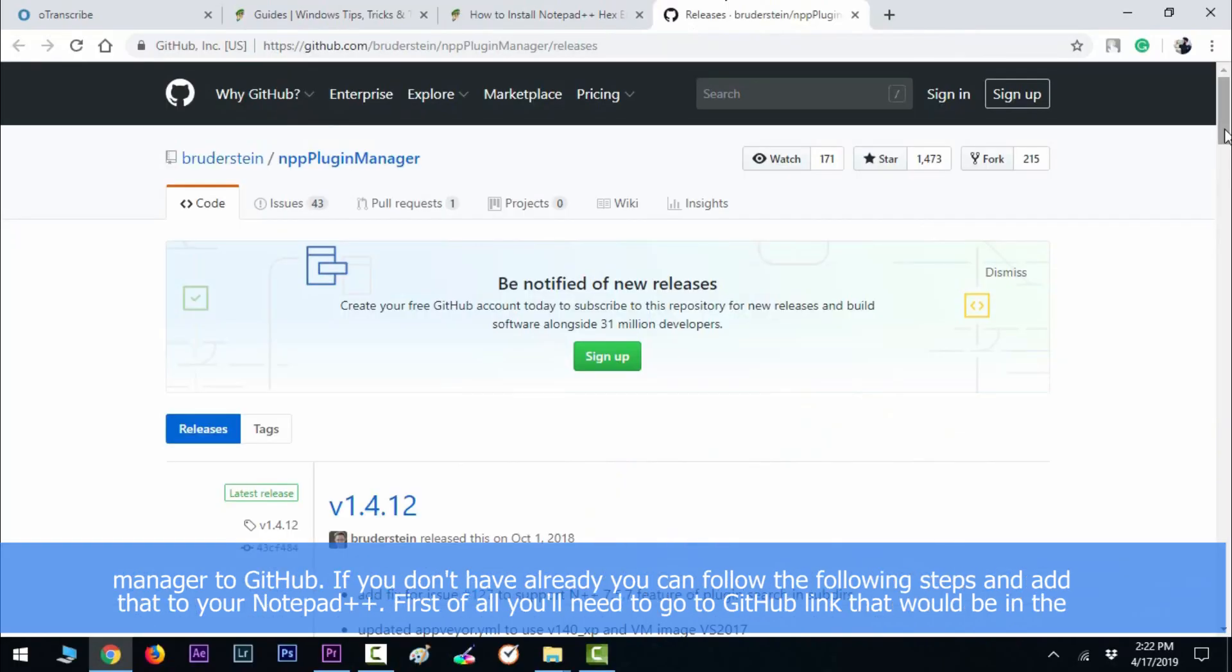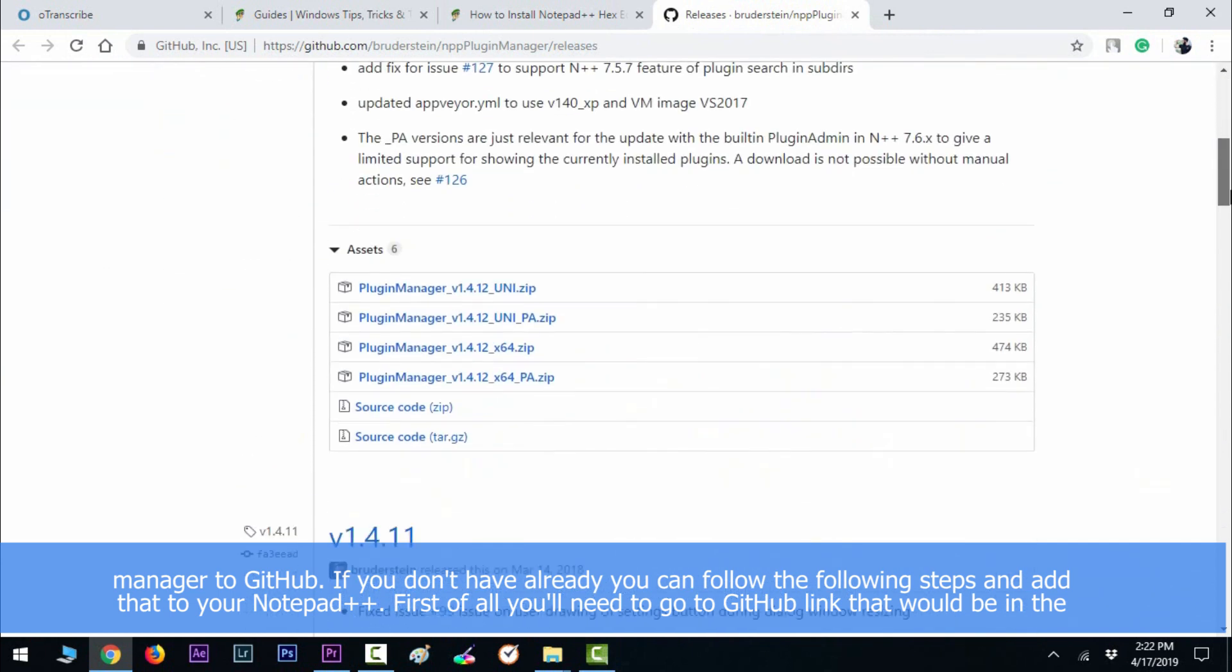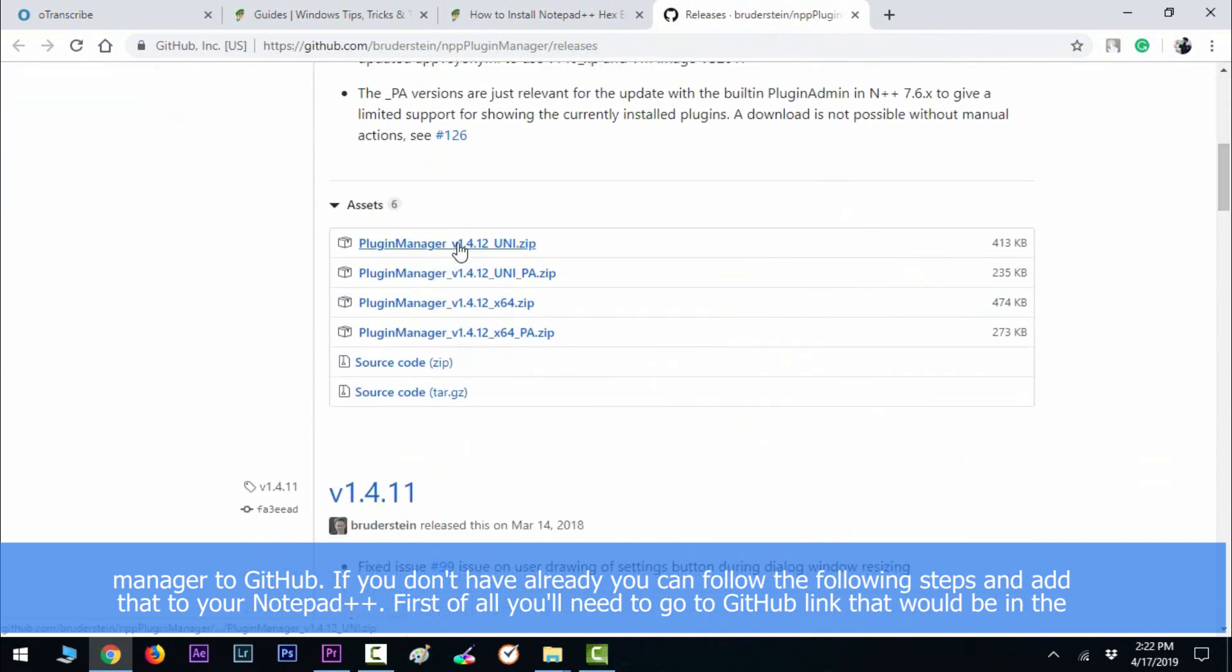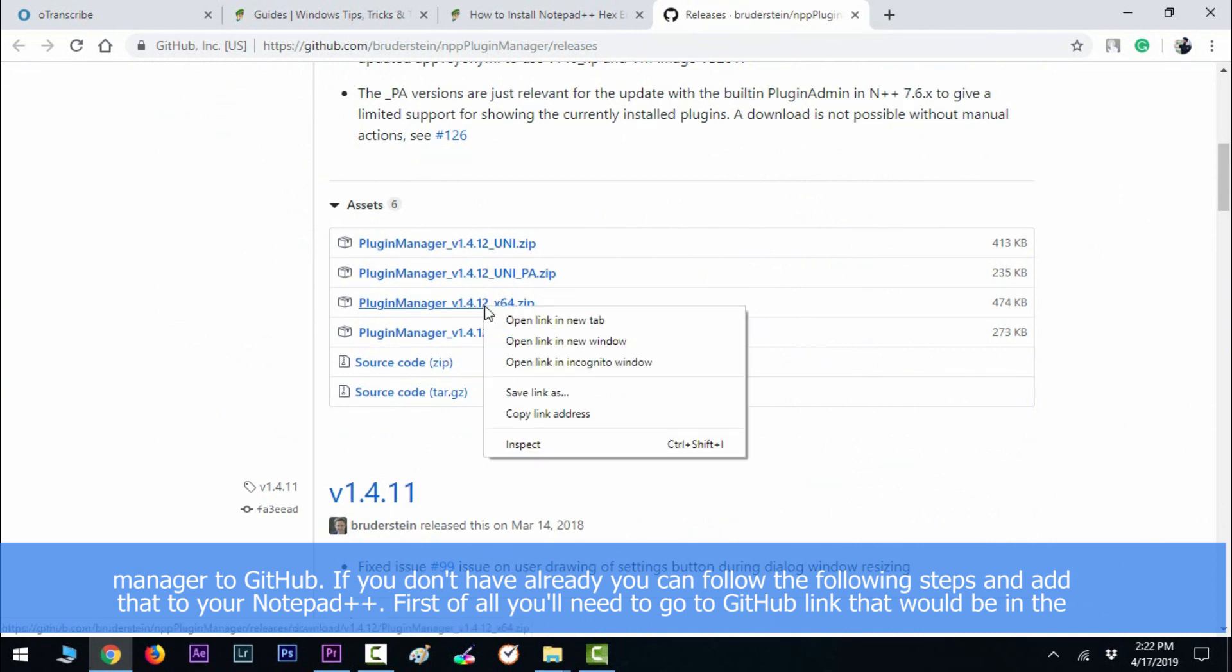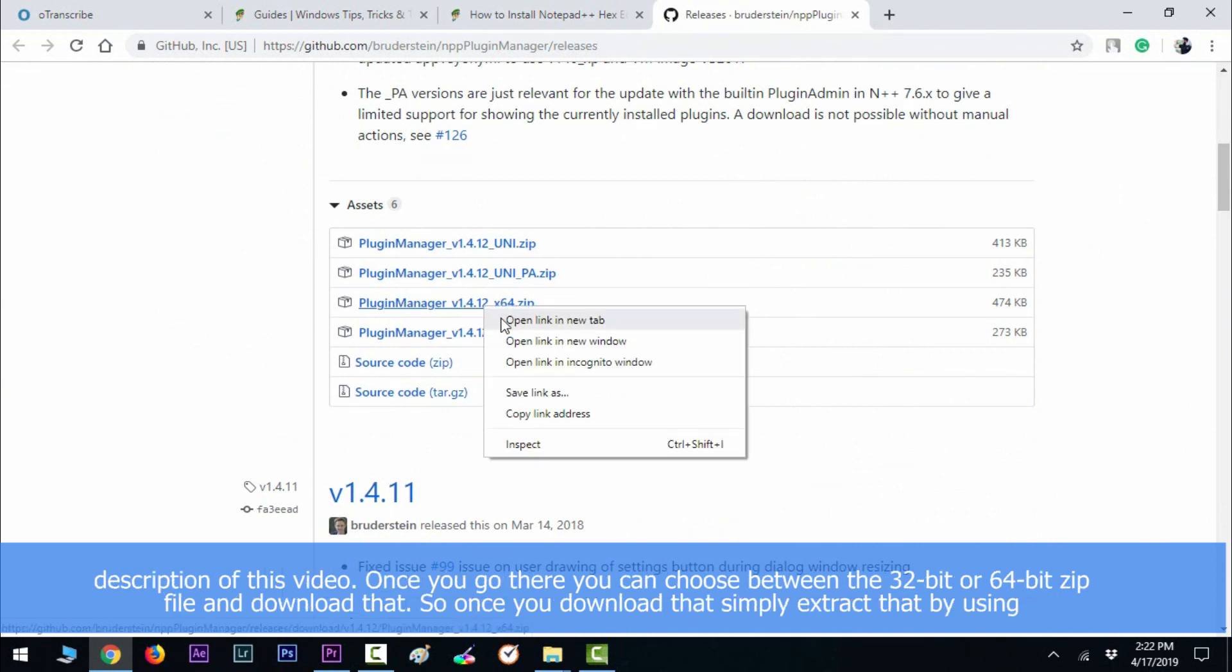To GitHub. If you don't have that already, you can follow the following steps and add that to your Notepad++. First of all, you'll need to go to the GitHub link that will be in the description of this video.